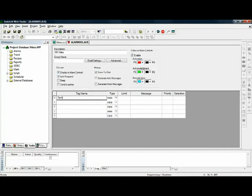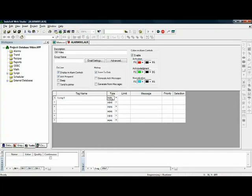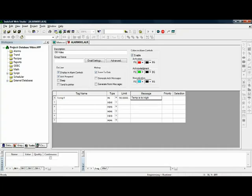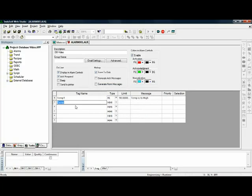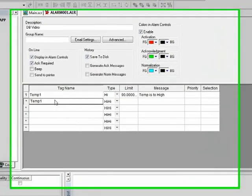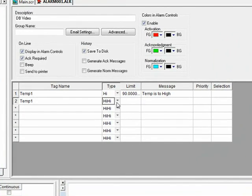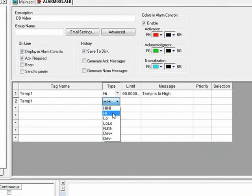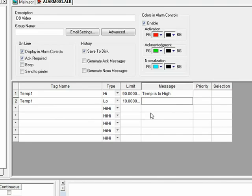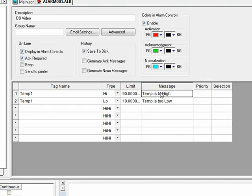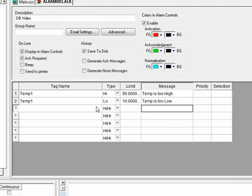And you will set this as save to disk. I will insert tag name temp1. And this will be a high alarm type. And when it gets over 90, I'll display the message that the temp is too high. And using that same tag name temp1 at 10, temp is too low. And apparently I can't spell. So we'll go up here and fix this message. Temp is too low. And so now I can save this.